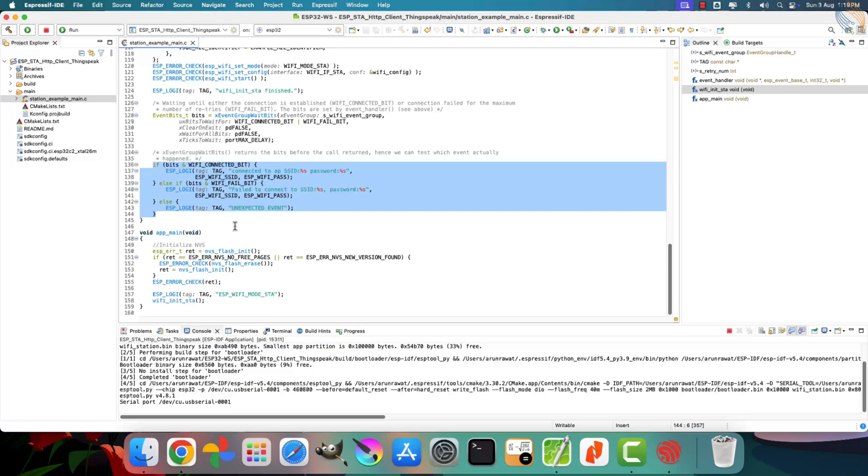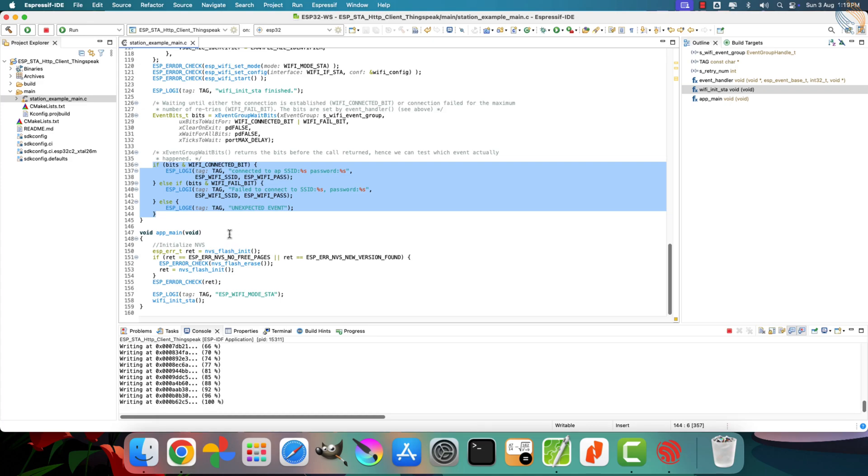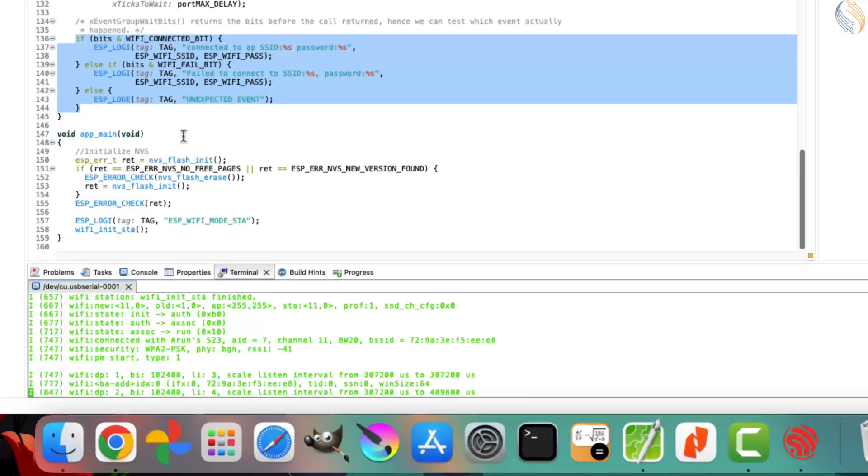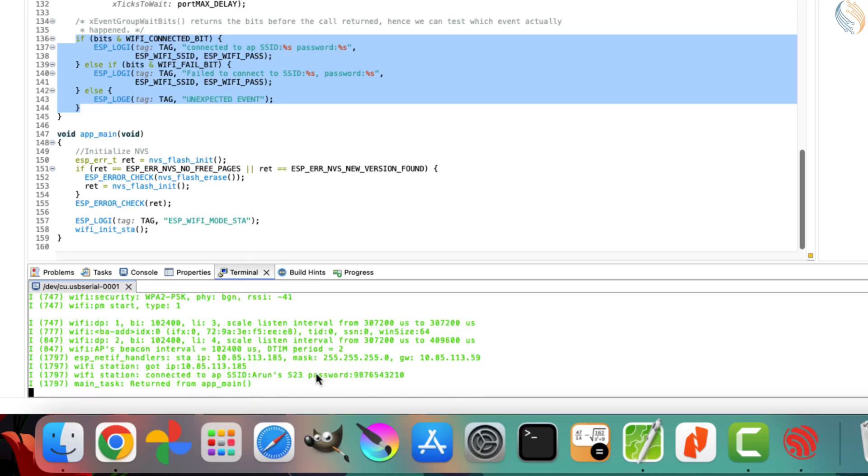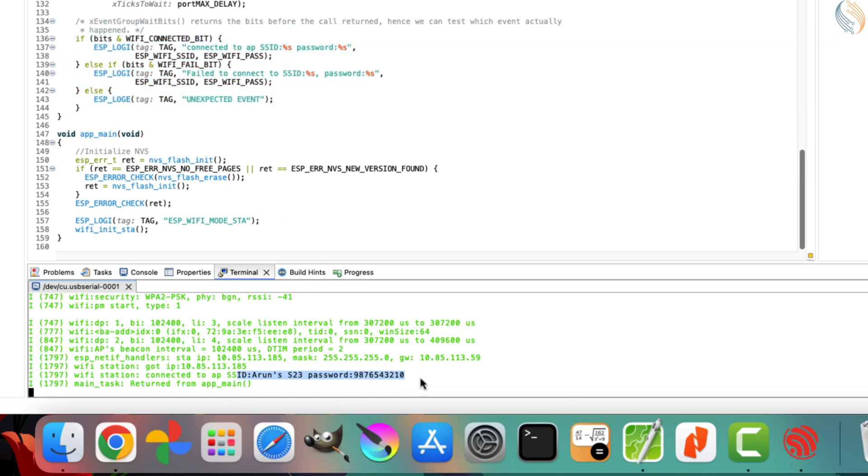So, let's proceed to flash the code onto the ESP32 board. Once the project has been successfully flashed, you'll see the logs appearing in the console. As shown in the log output, the ESP32 has successfully connected to the access point, and it has also obtained an IP address. Even though we don't need the IP address specifically for this project, this confirms that the device is now connected to the hotspot that was created on the phone. With the Wi-Fi connection working properly, the next step is to integrate the HTTP client code.